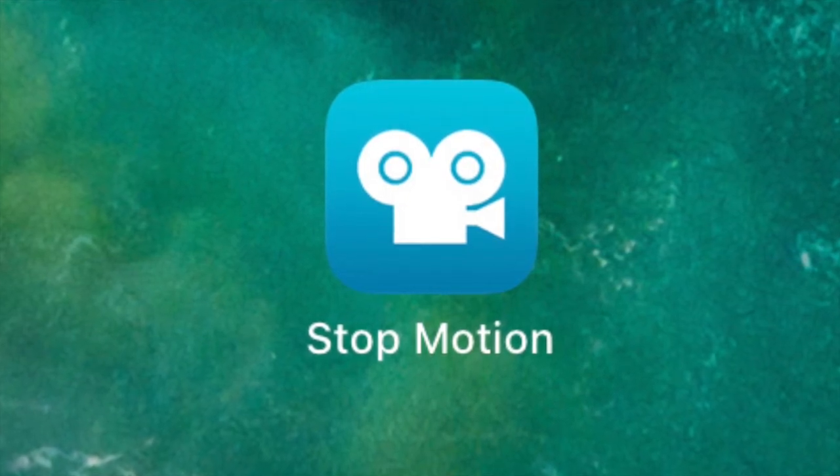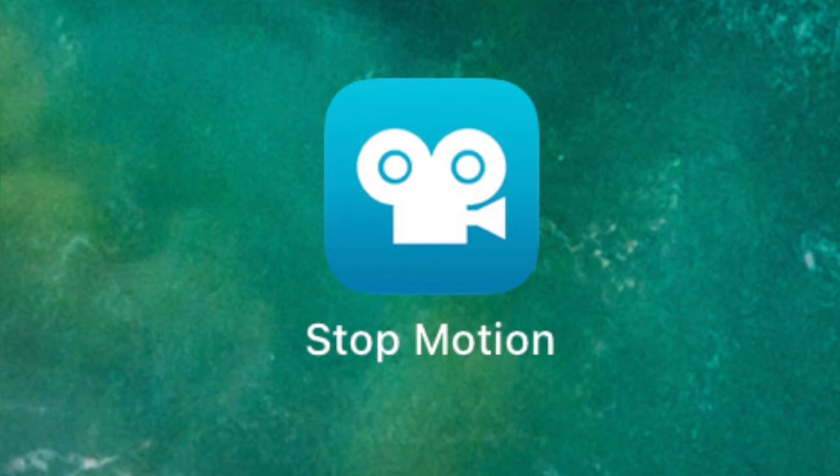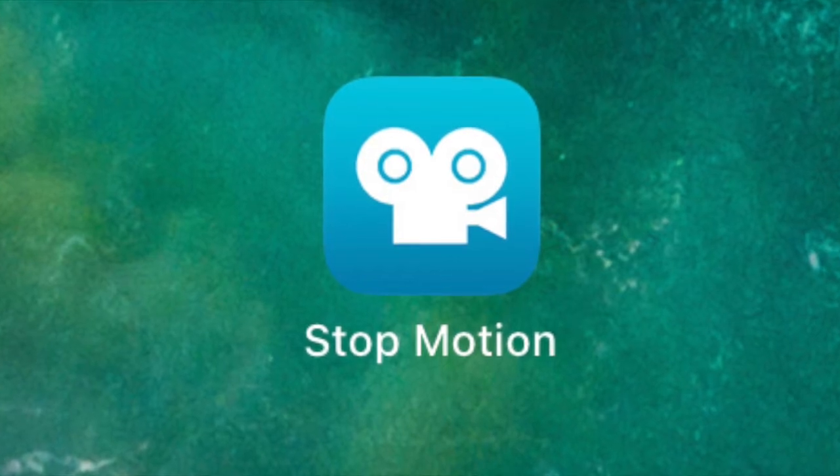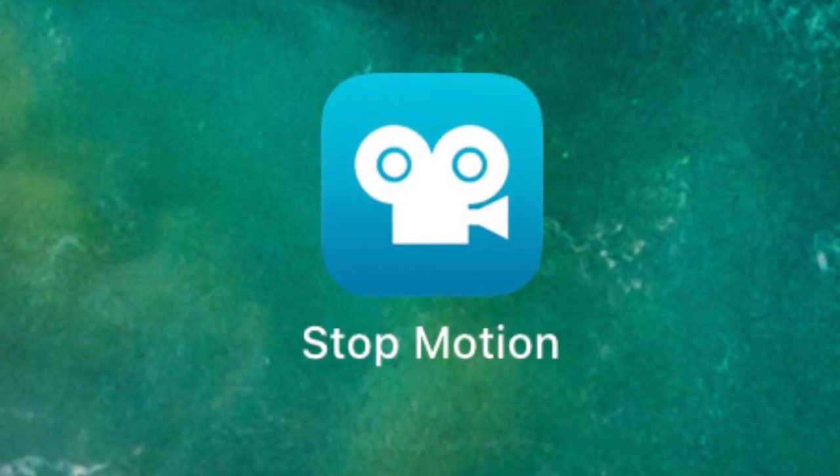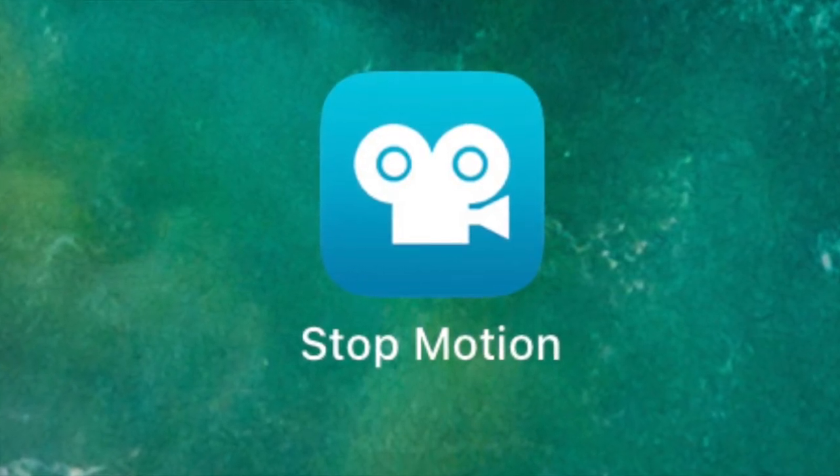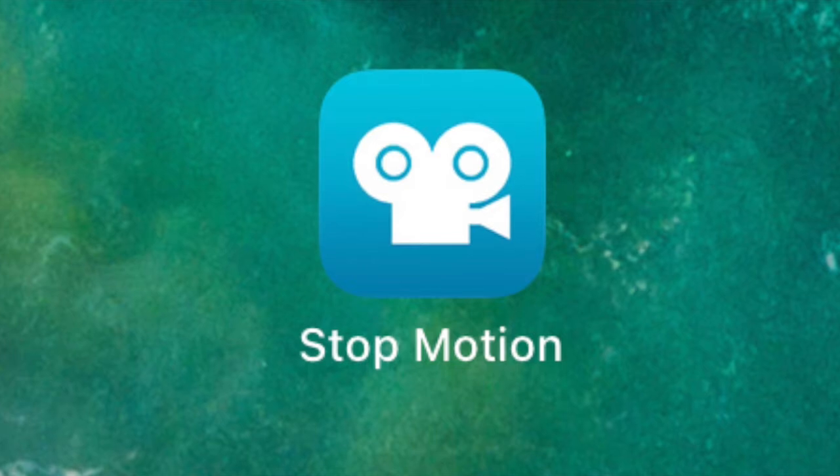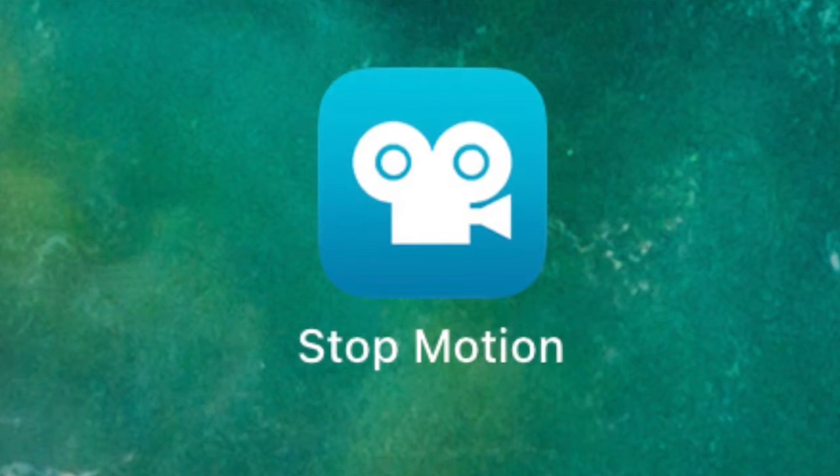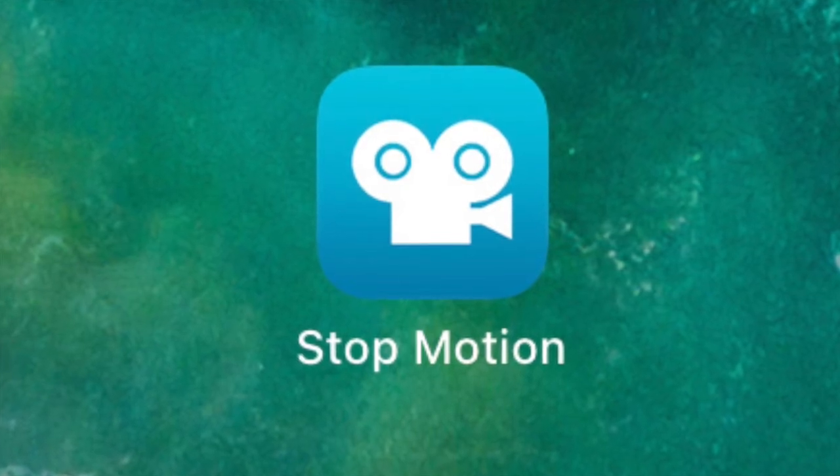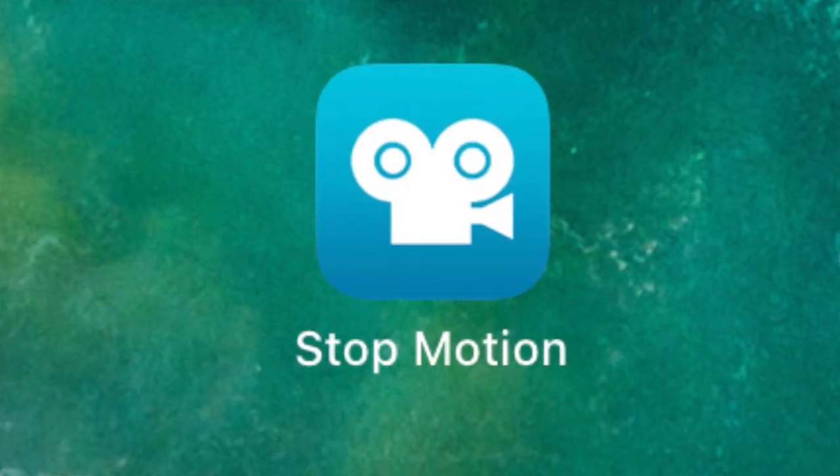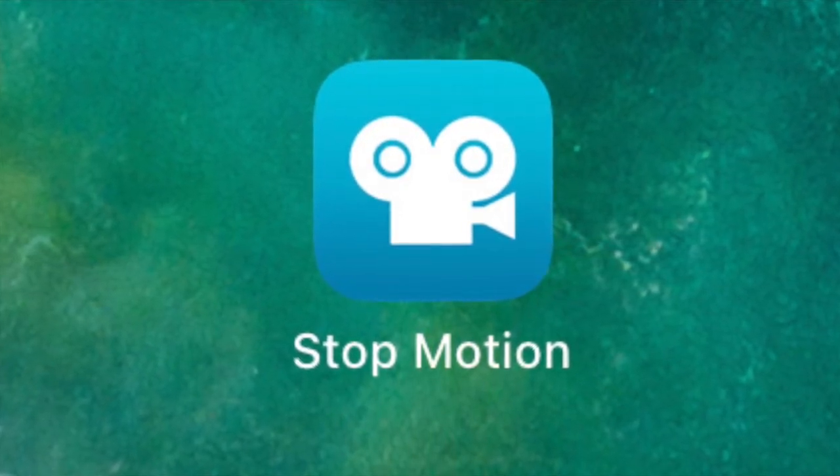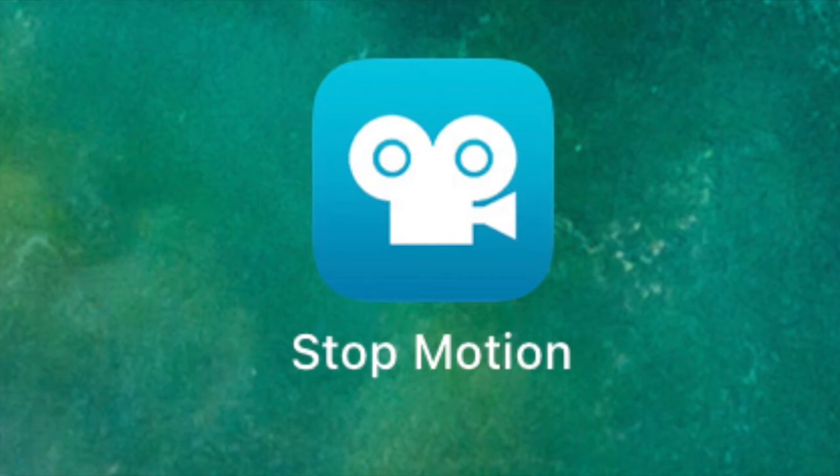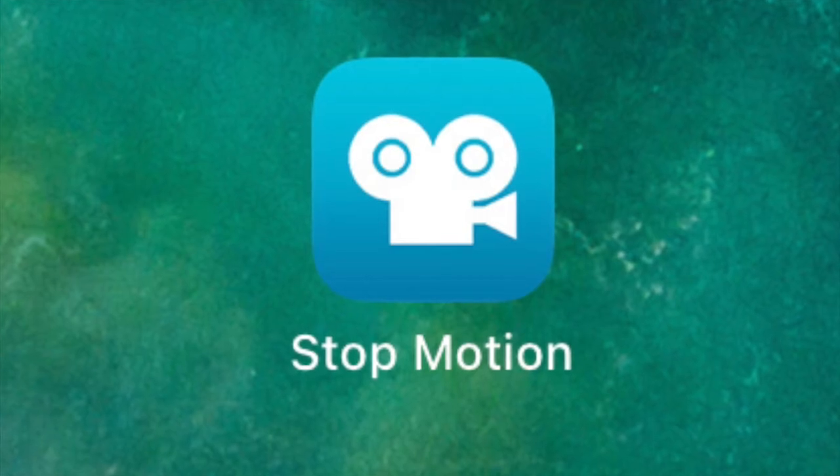Today we are going to learn something really fun. We're going to learn how to make an animated movie with the app called Stop Motion. If you're in District 196 or at Deerwood Elementary, you want to download this app Stop Motion from the self-service menu on your iPad.